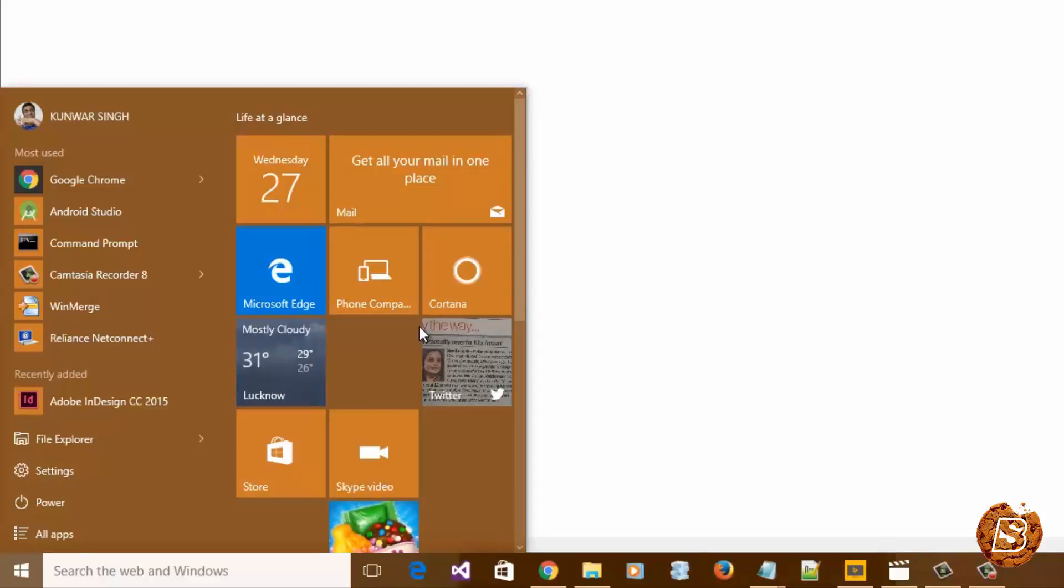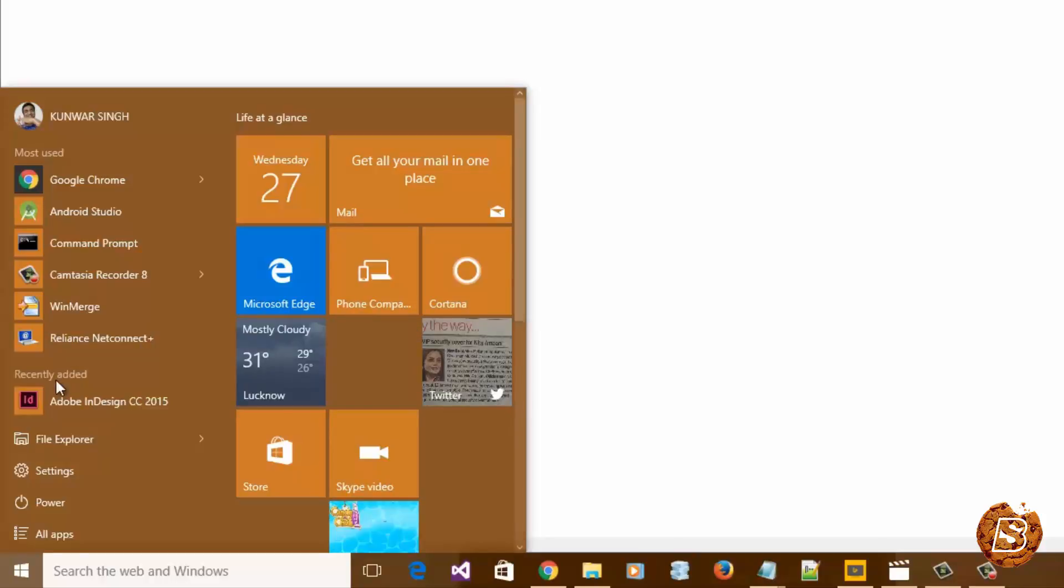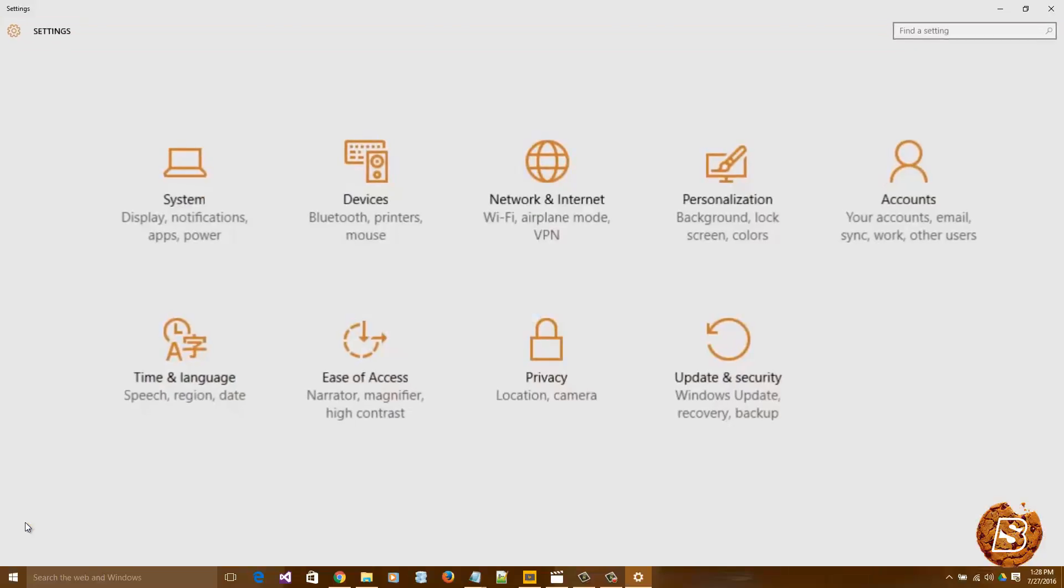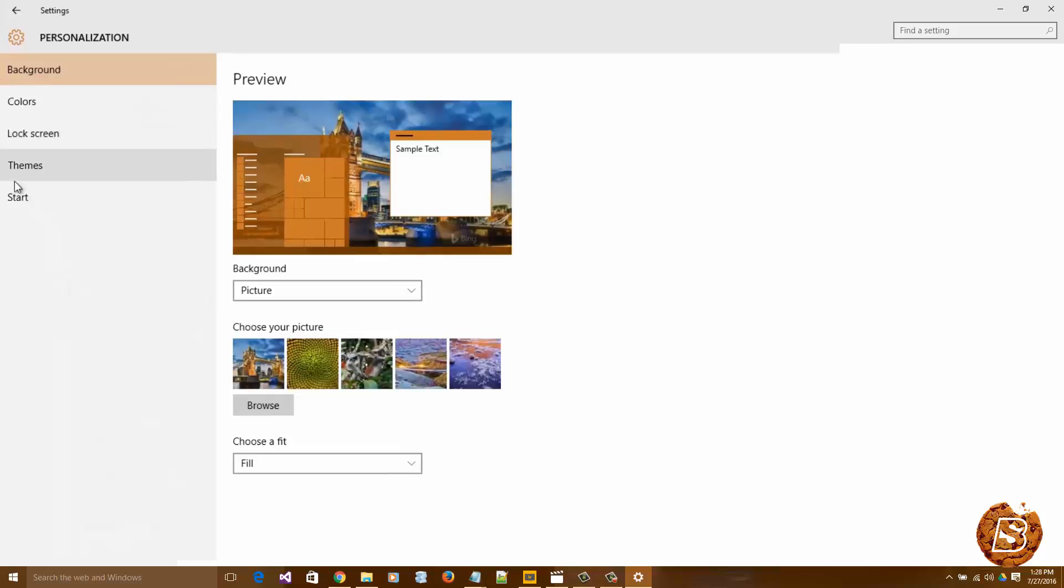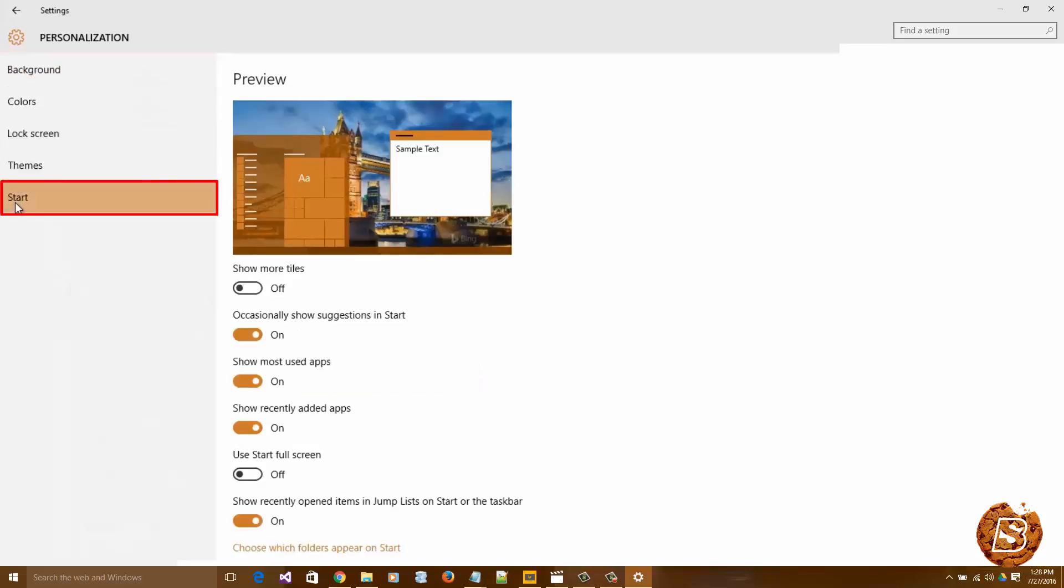Next we have start menu in full screen mode. This full screen mode is better when you're using a tablet. Here we'll go to Settings, then Personalization. Click on this option, then go to Start.